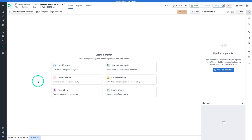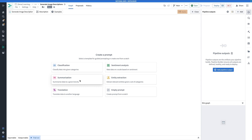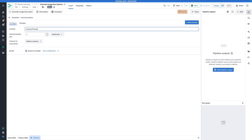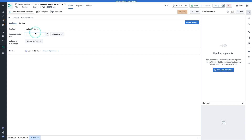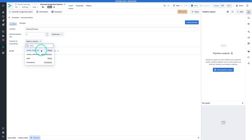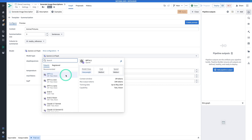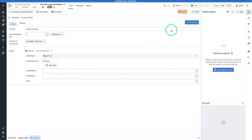Now we have a couple of options: classification, sentiment analysis, summarization, entity extraction, translation, and an empty prompt. We're going to use the summarization prompt template — we'll have to tweak it a little bit but it will be pretty close to what we need. Click on Summarization. The context is going to be 'animal pictures.' Make sure if you're using different images you reflect your actual context. We're going to say summarize in maybe three sentences. The column we're summarizing is the media reference column — that's a pointer to the piece of media. For the model, I'm going to select GPT-4o, but you can use whatever model you want. Hit Create Prompt.